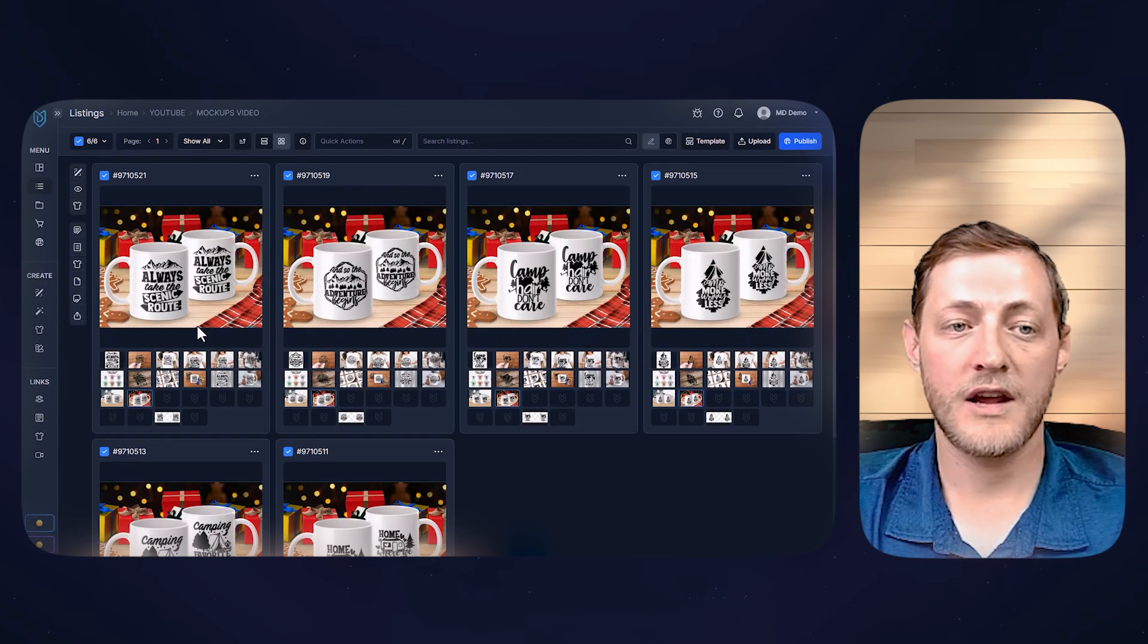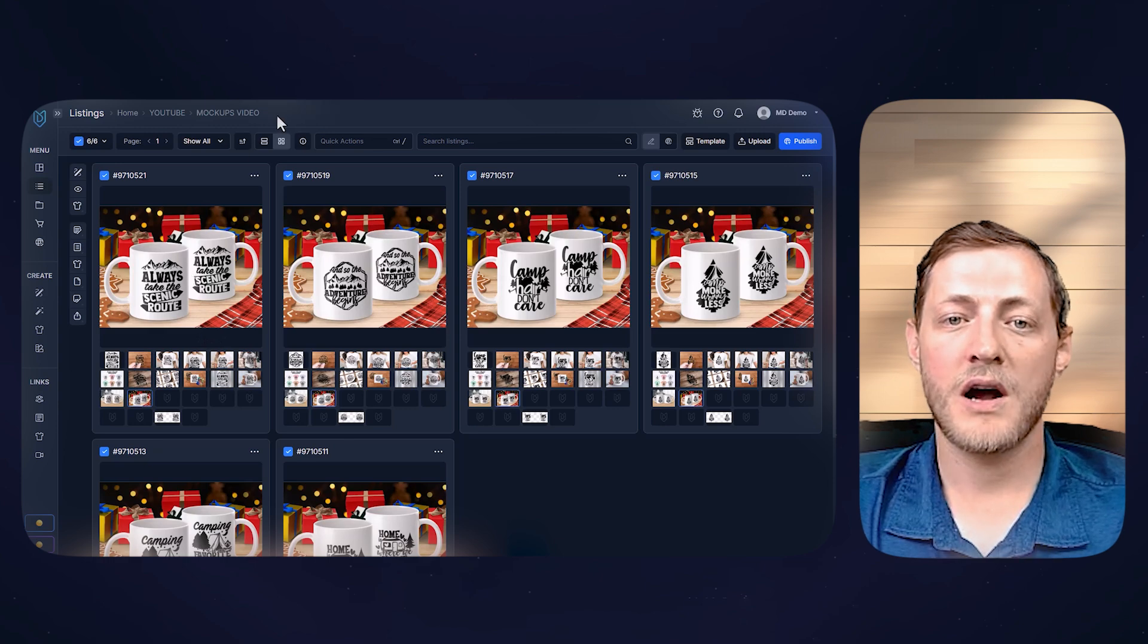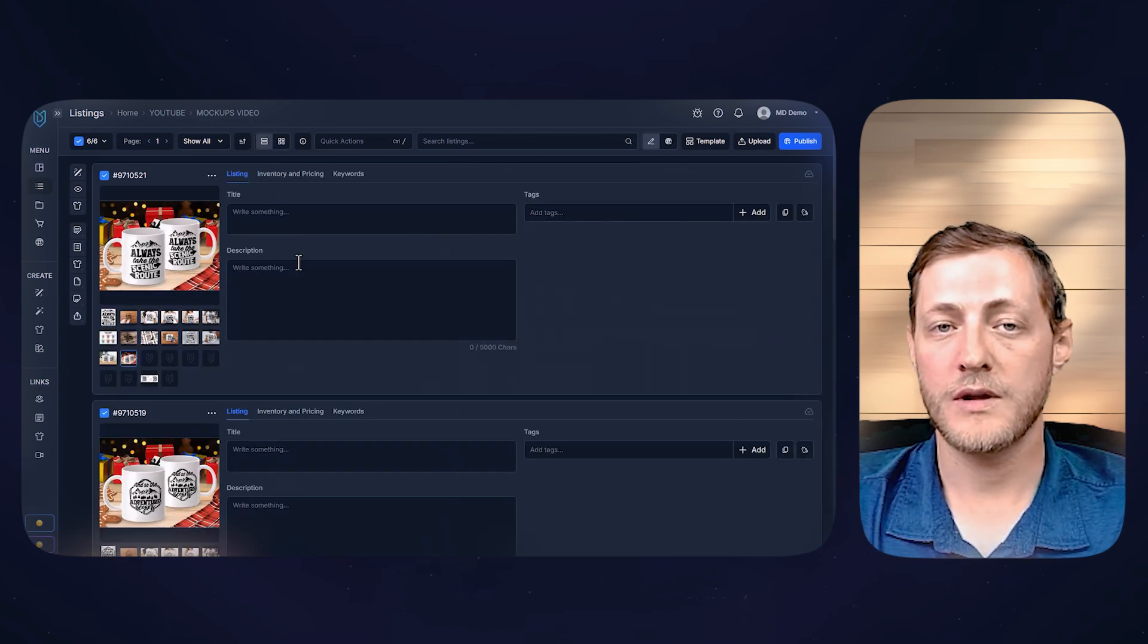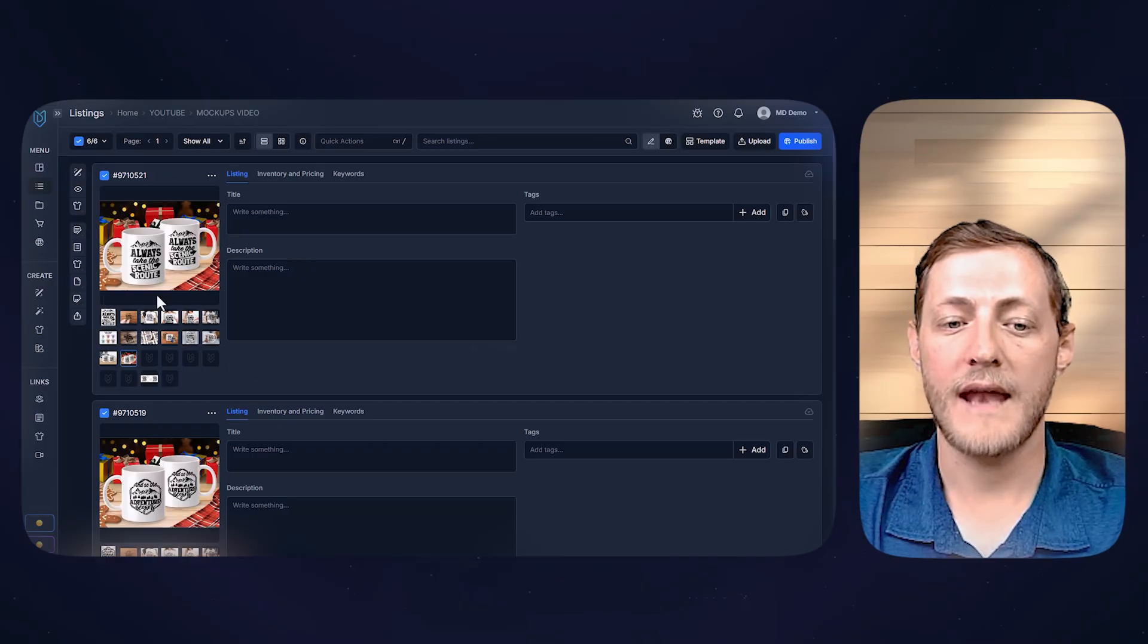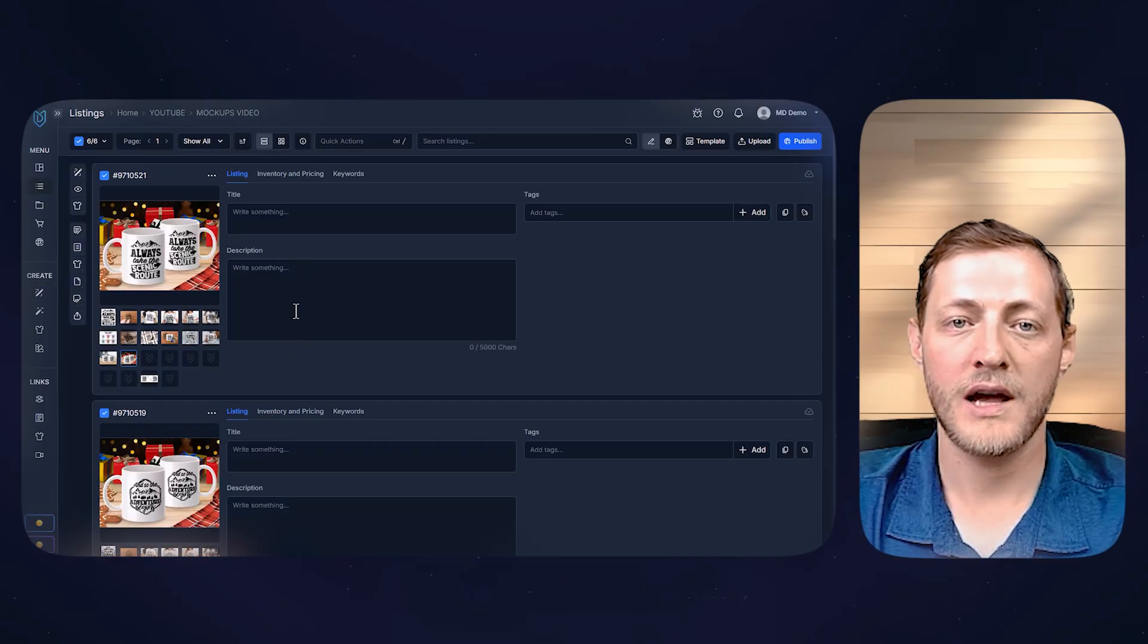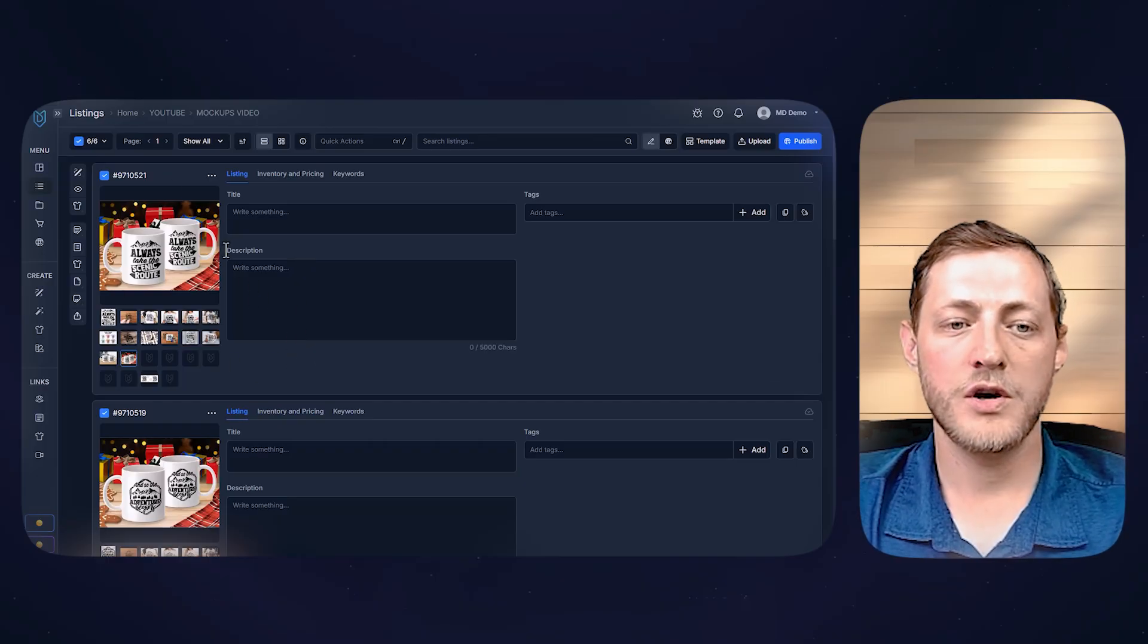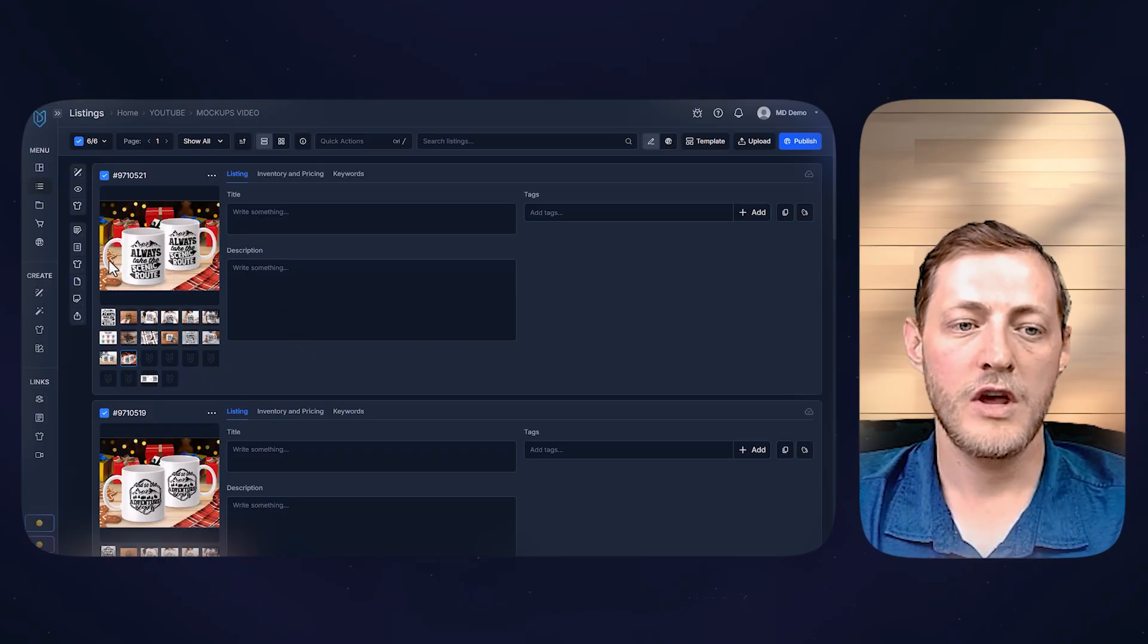But that's how easy it is to create mug mockups, t-shirt mockups, sticker mockups, really any mockups that you would like to do. You can also upload your own custom PSD files that then you can use in our system to mass generate mockups.